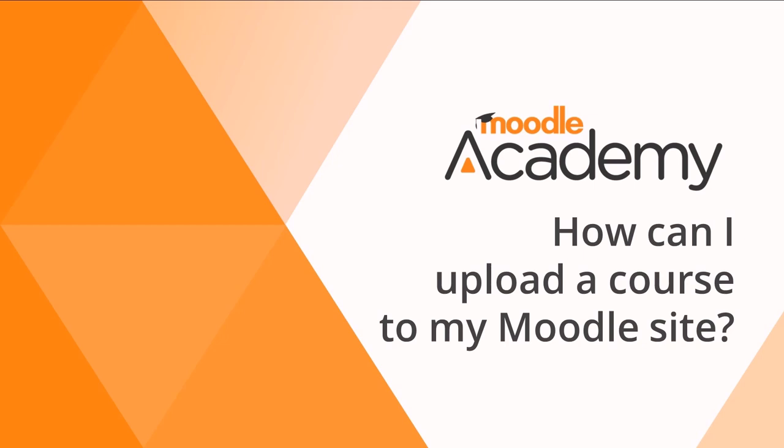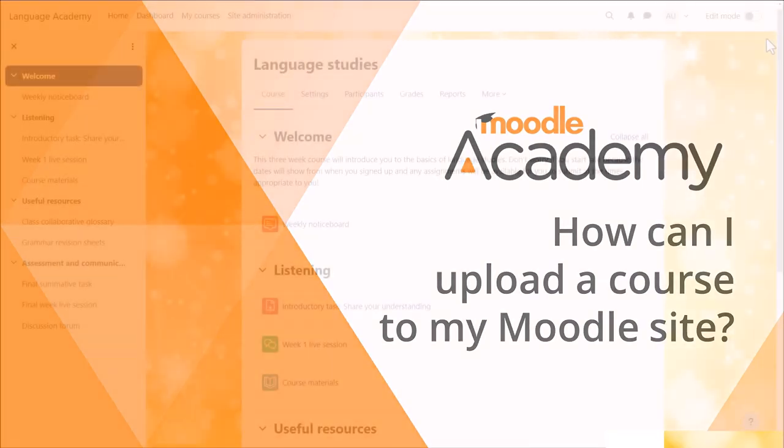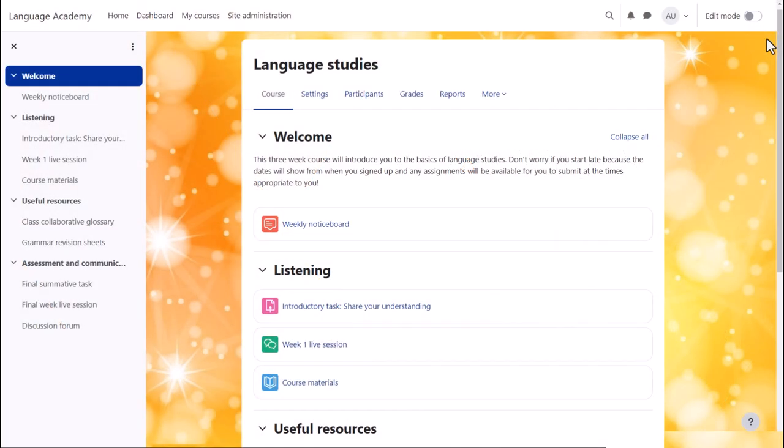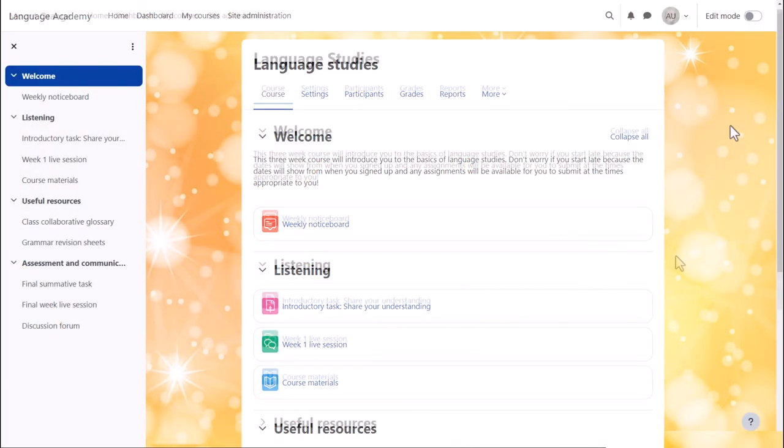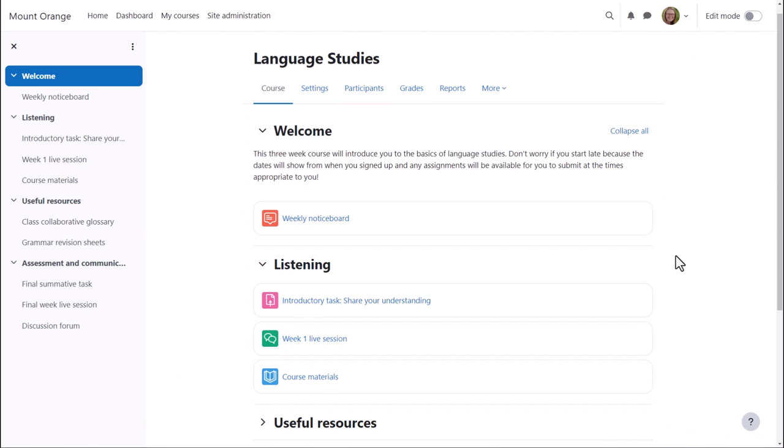How can I upload a course to my Moodle site? It's possible to save a course created on one Moodle site and upload it onto a different Moodle site to adapt and reuse.